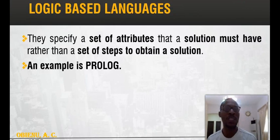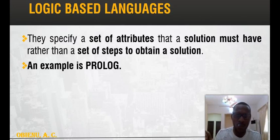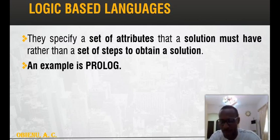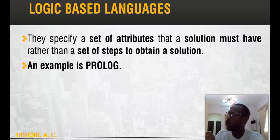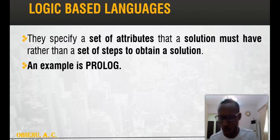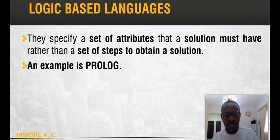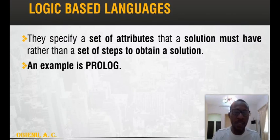Finally, Logic-Based Programming Languages specify the attributes that a solution must have rather than providing step-by-step instructions to obtain a solution. It is more focused on the characteristics of the solution and not the instruction steps. That is why Prolog is used for artificial intelligence. In AI programming we have Prolog and LISP among others.